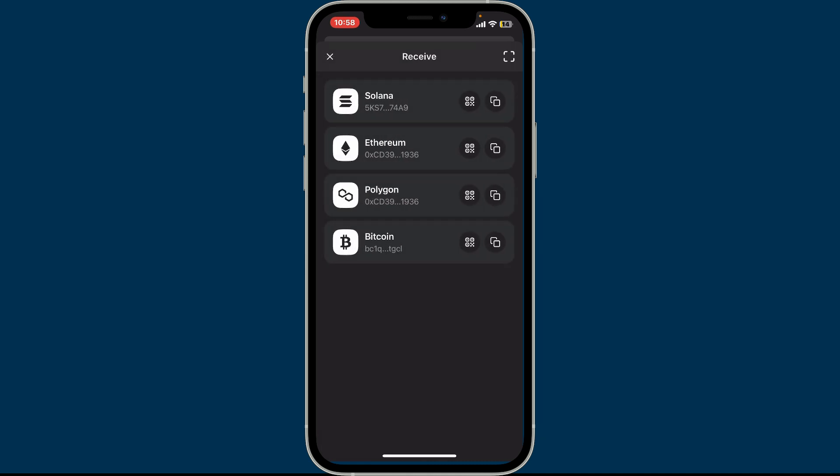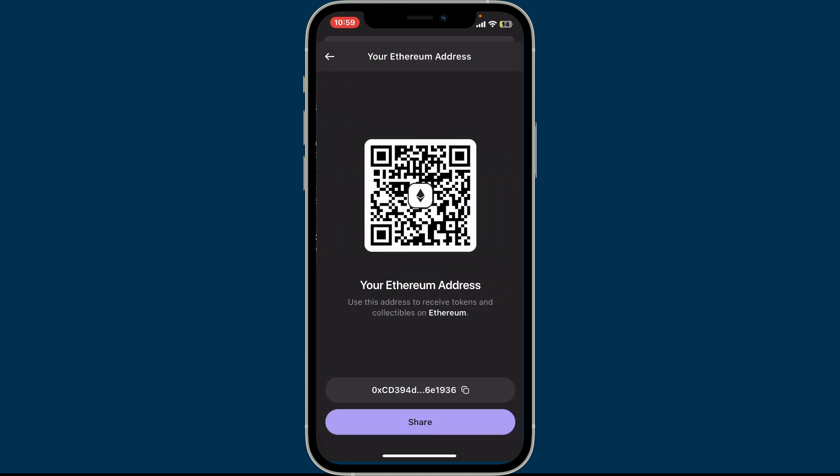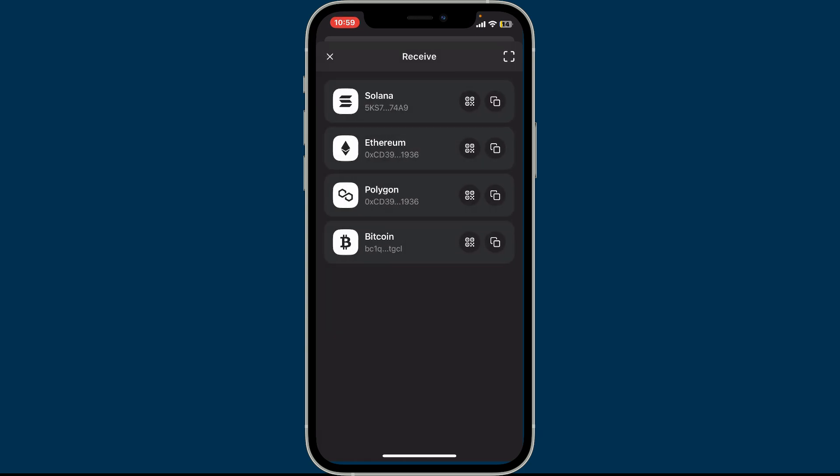Remember that each cryptocurrency has a different wallet address. So if you are trying to receive some Ethereum, you will need to tap on Ethereum in order to view the wallet address for your Ethereum.